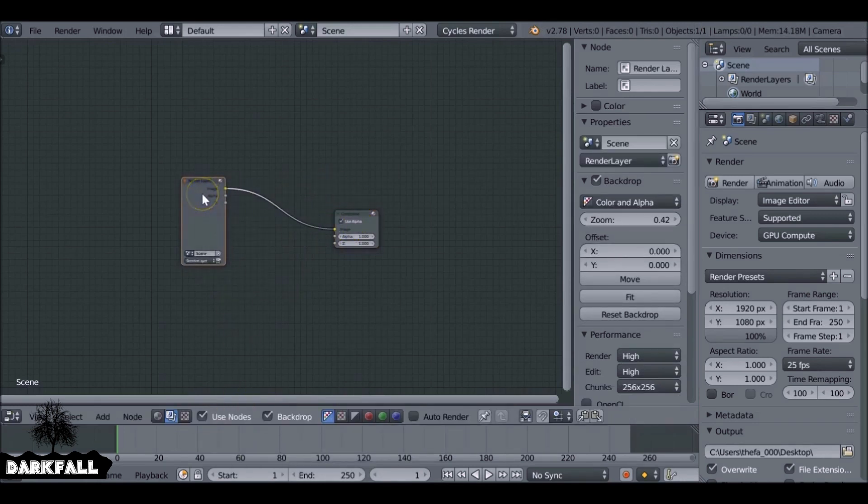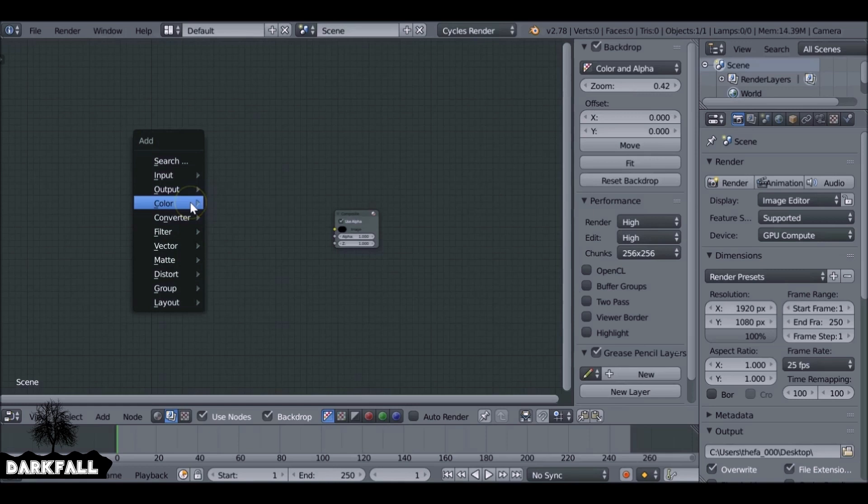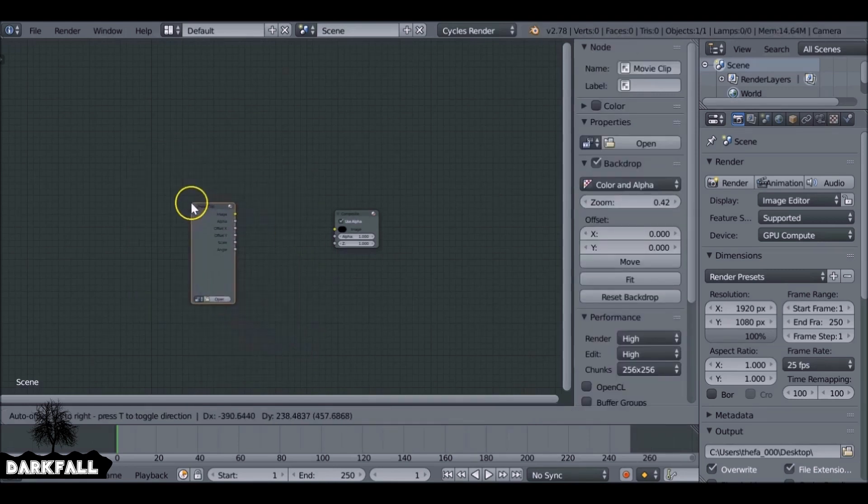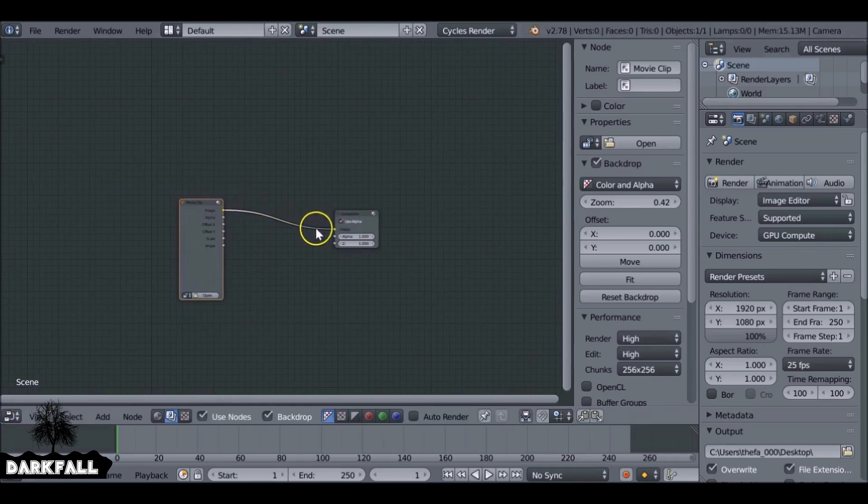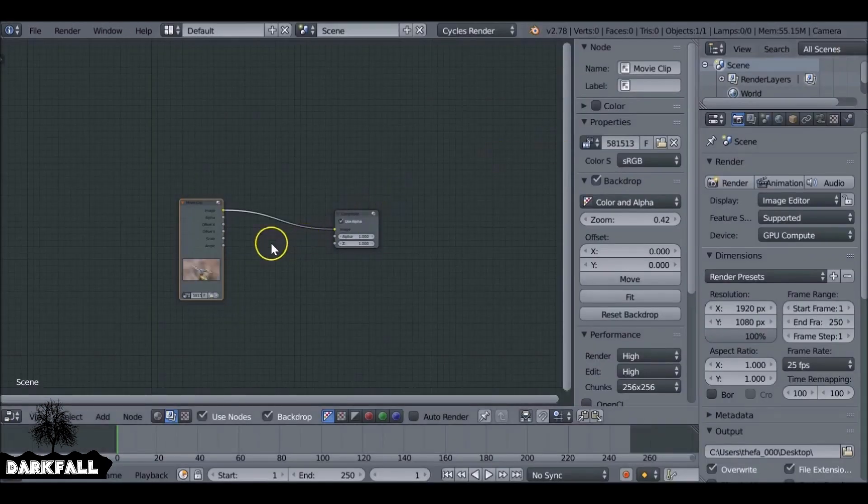And we don't need this render layer so we can press X to delete that. Shift A, go to input, then down to movie clip. Or if you're working with an image sequence you can use that too. Go ahead and load in the movie clip.